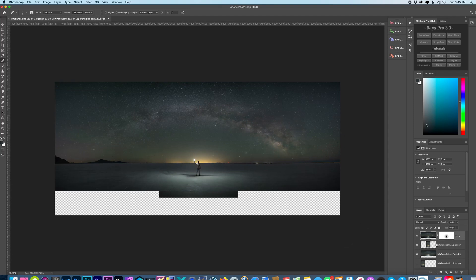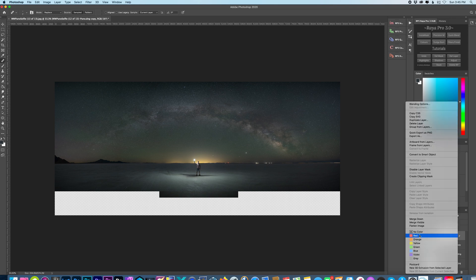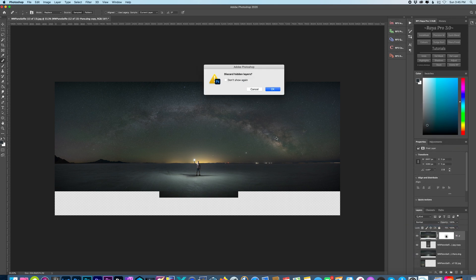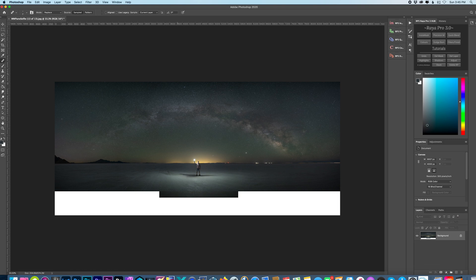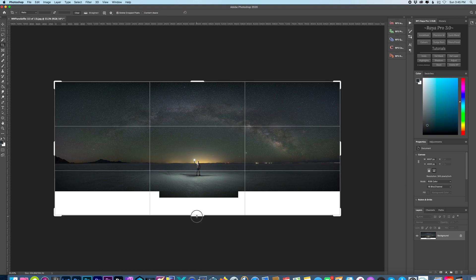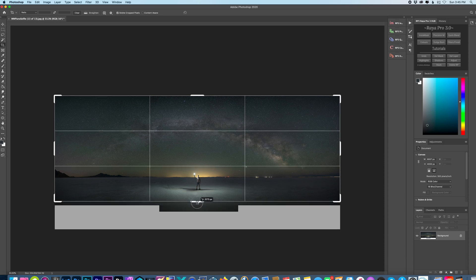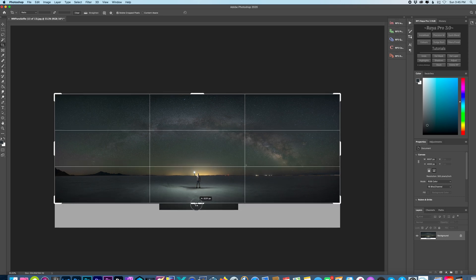Now you can save this out as a PSD file if you plan on doing any more editing. I'm just going to flatten it for this video. And you could either crop it here or you could bring it back into Lightroom and crop it there.